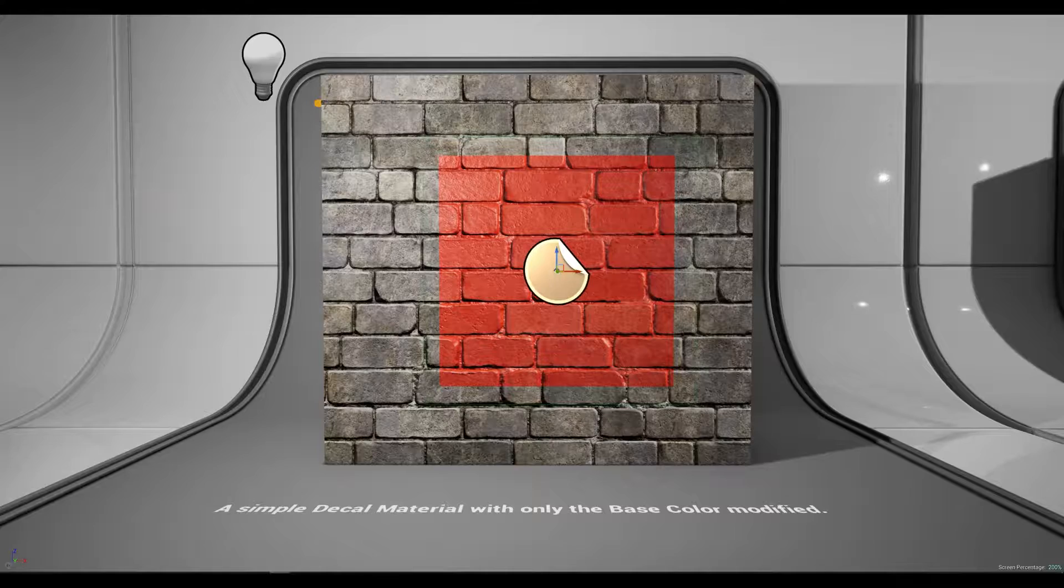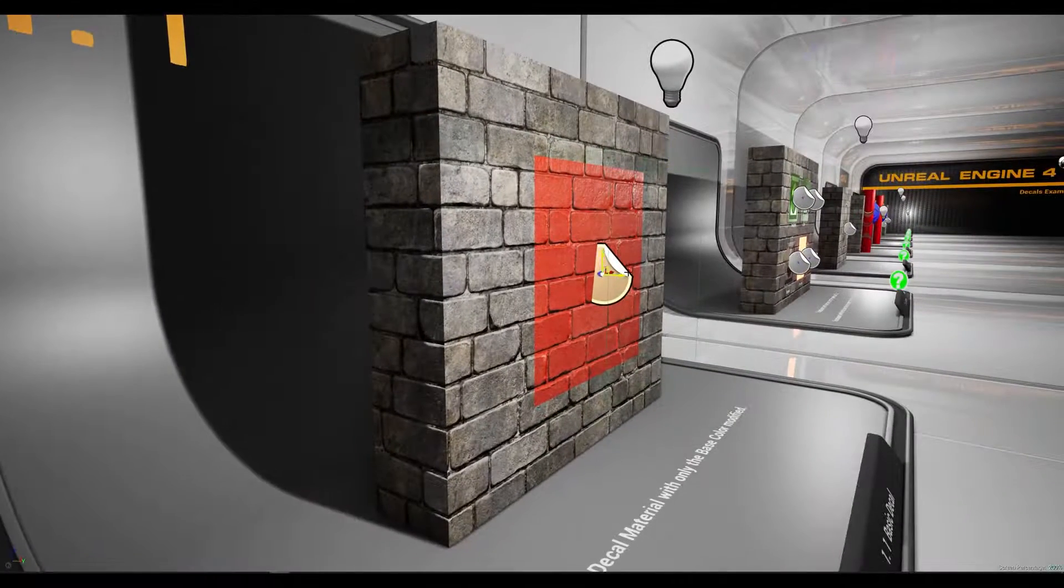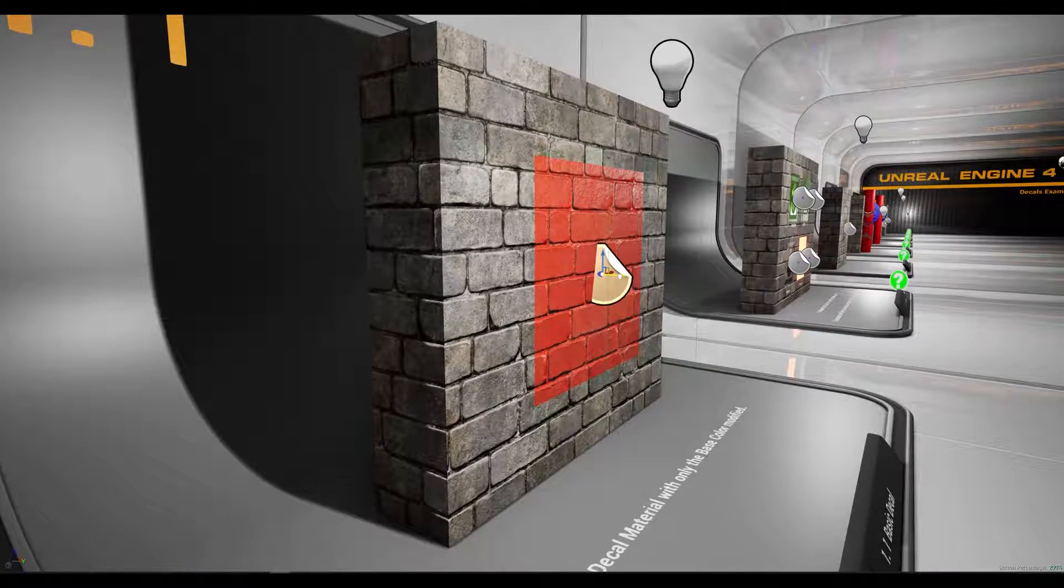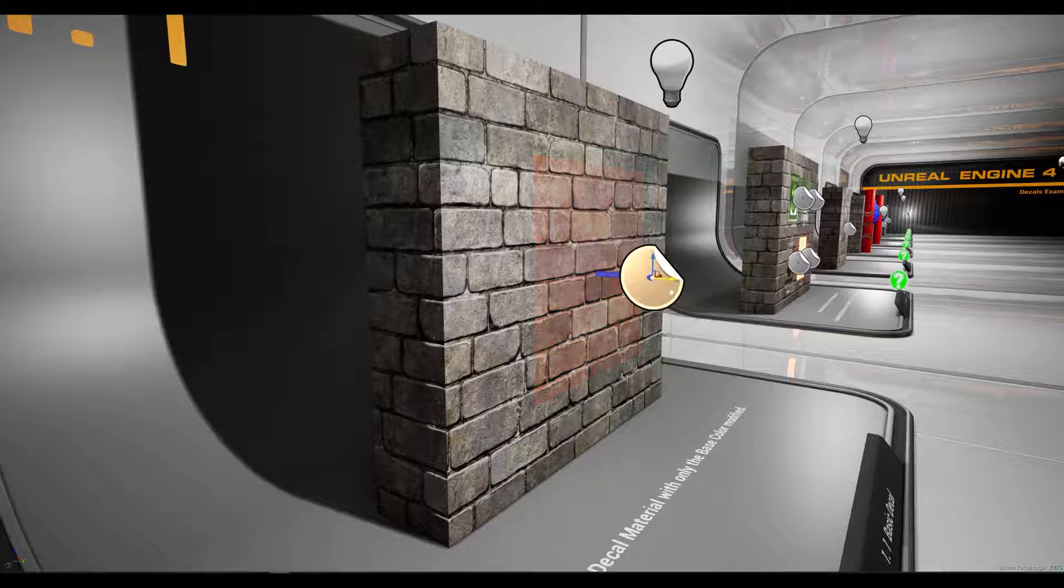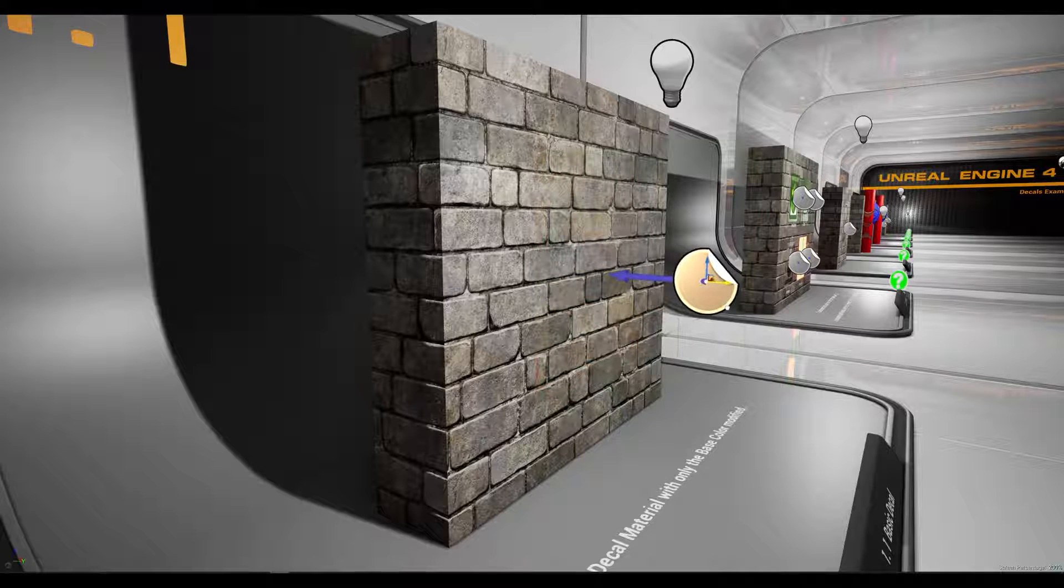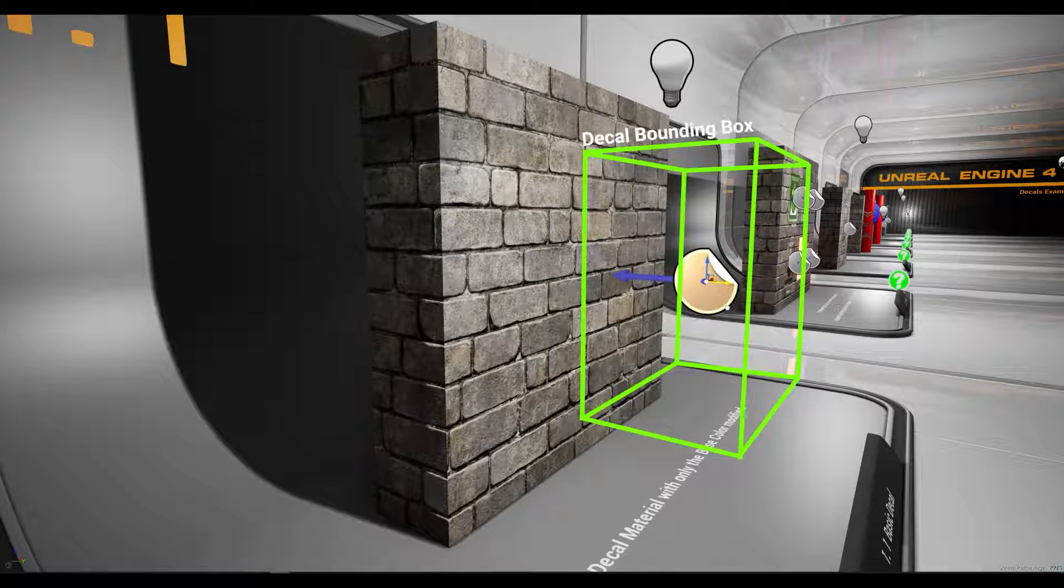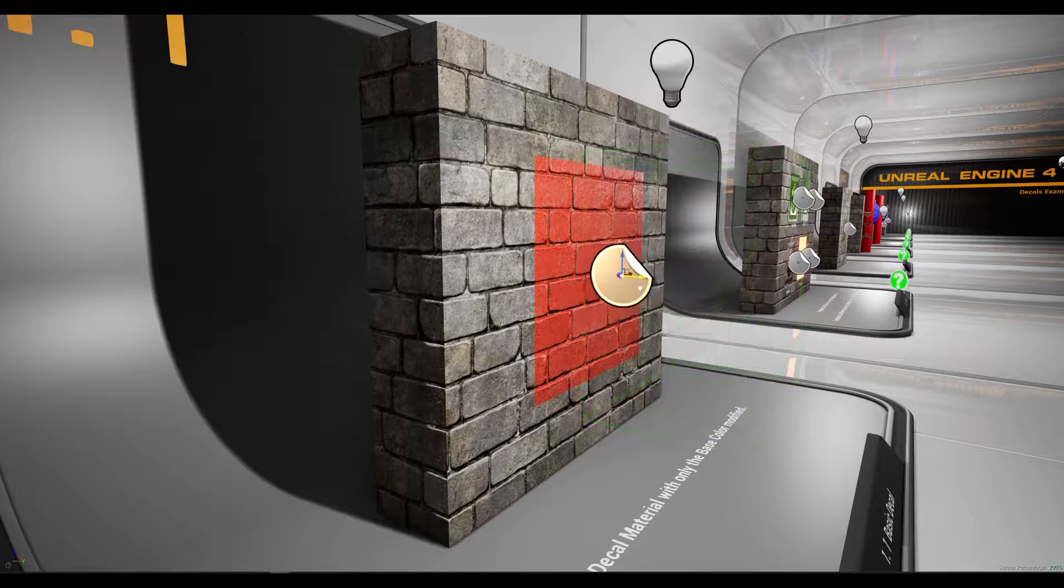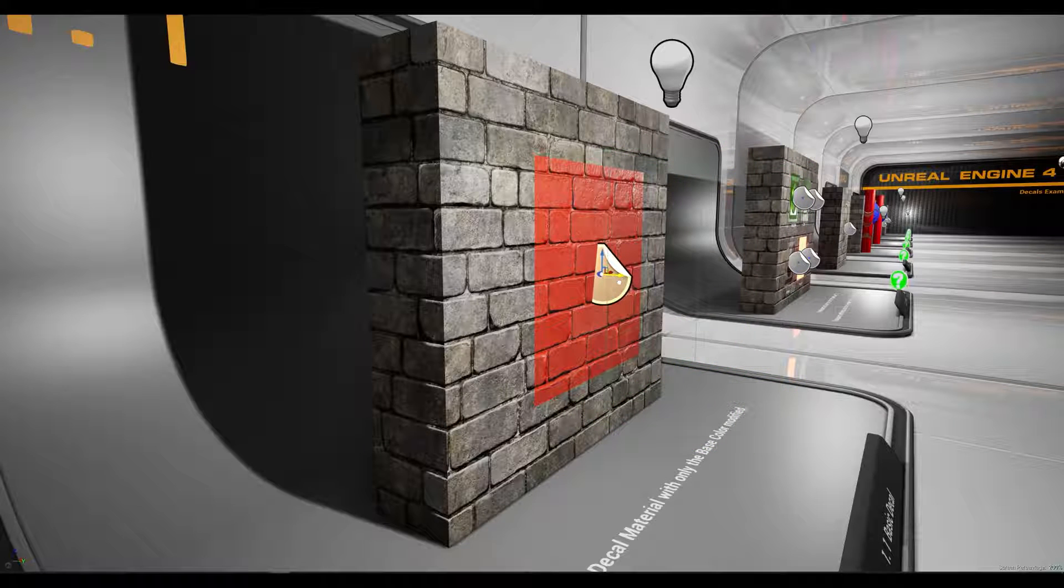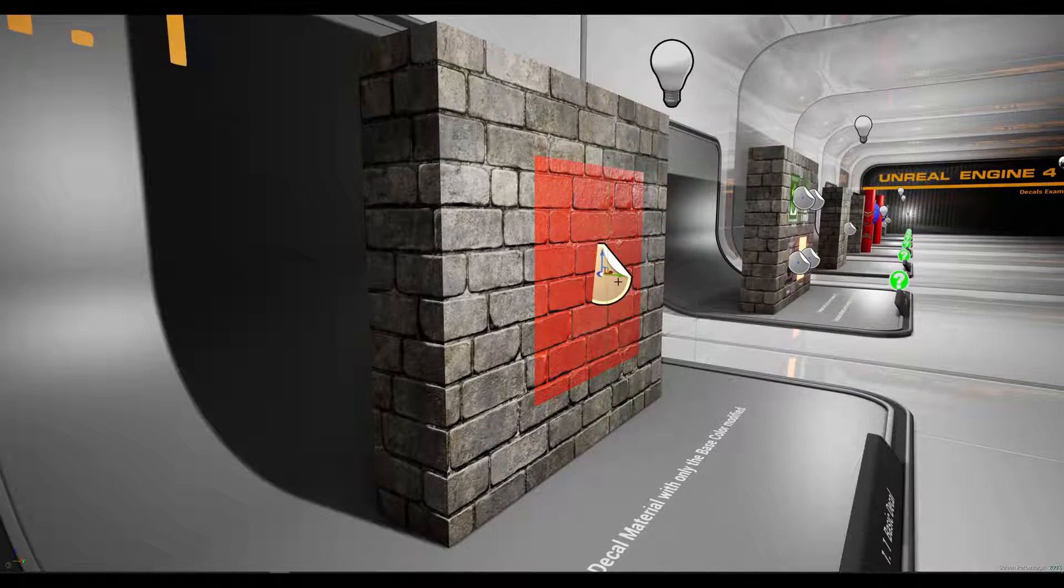Now if we orbit around the decal and move it on the y axis we can see that it's not projecting on the wall anymore because the bounding box is not hitting the static mesh. As soon as I pull that bounding box back you can see the decal gradually fading back in again.